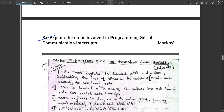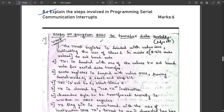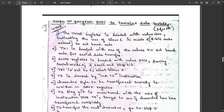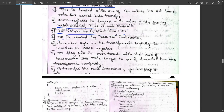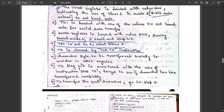Question 8c: explain the steps involved in programming serial communication interrupts — that is, steps to program the 8051 to transfer data serially. There are around eight steps. First, the TMOD register is loaded with value 20h, indicating timer 1 mode 2, which is an 8-bit auto-reload timer to set the baud rate. TH1 is loaded with a value to set the baud rate. SCON is loaded with 50h for serial mode 1, one start bit, and one stop bit. TR1 is set to one to start timer 1. TI is cleared using CLR TI. The character to be transferred is written to the SBUF register. The TI flag is monitored using JNB TI to check if the character has been transferred completely. Then, to transfer the next character, return to step 5 in a loop.